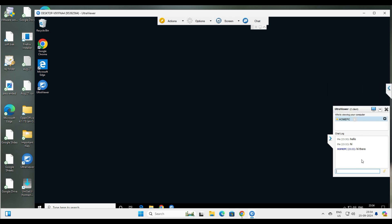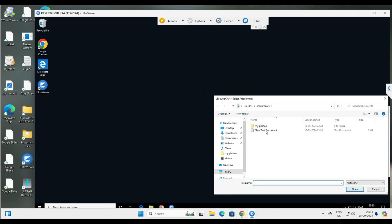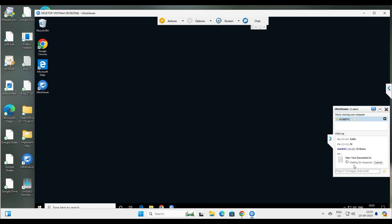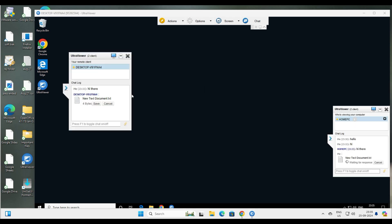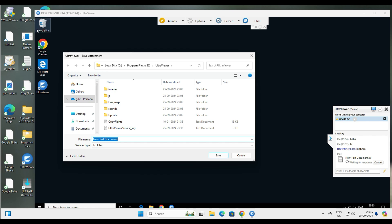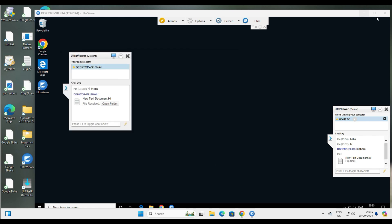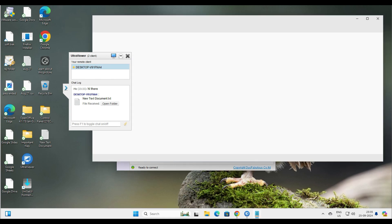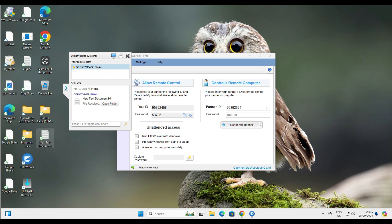To transfer a file to your client, go to the chat window and you'll see a small envelope or pin-type option. Click it and you get an option to send a file. Select the file, click Open, and it waits for a response. On the client's computer, click Save, choose the desktop, and the file appears there. To send a file back, click the envelope/pin option on the client side, attach the file, and send it back. This is how you send and receive files using Ultra Viewer.